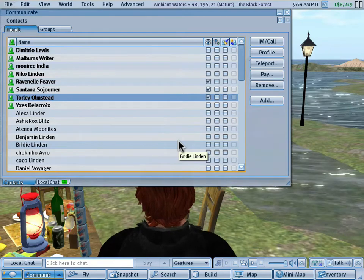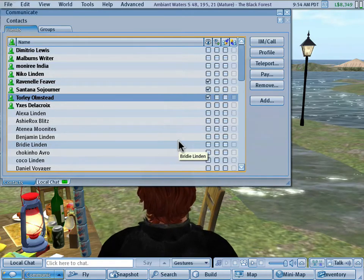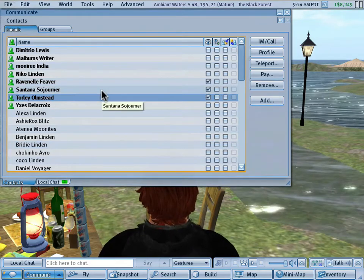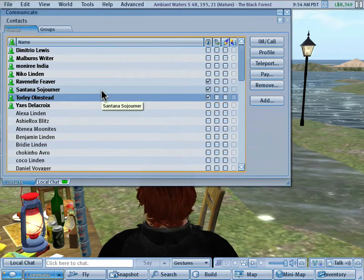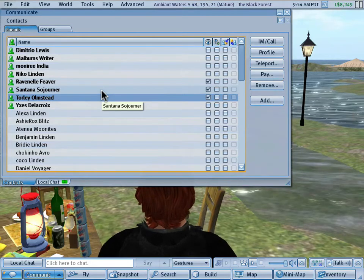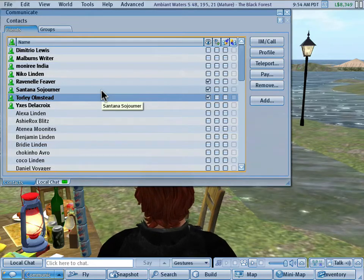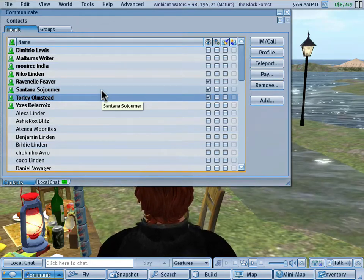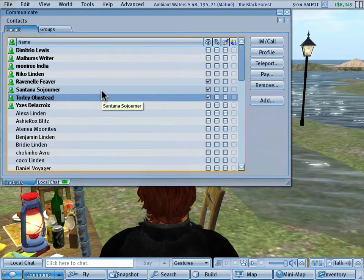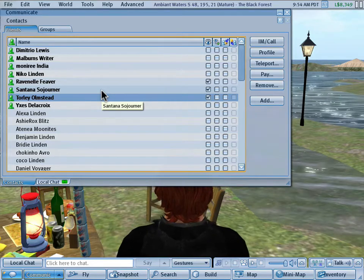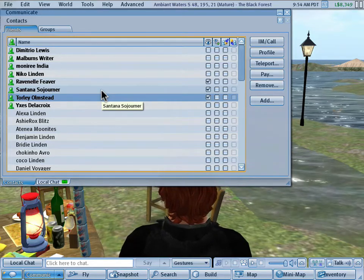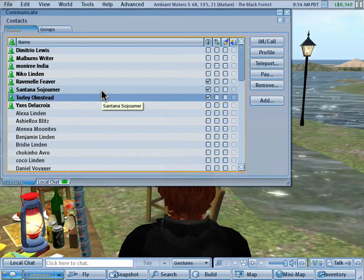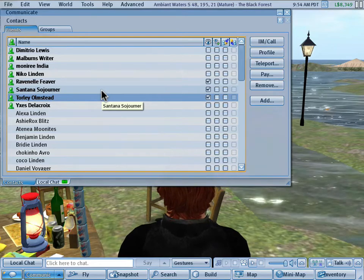Hi there, it's Torly. And if you've ever wanted to start an ad hoc, a spontaneous group instant message session, also known as a conference chat with several friends without forming a formal group, you're in for a treat because this is what this tutorial is about.